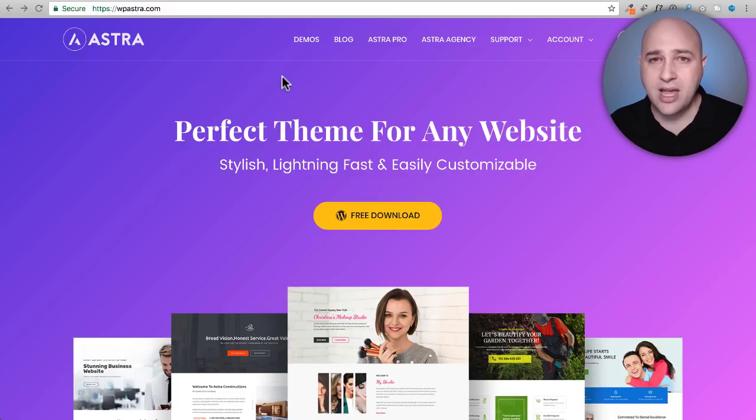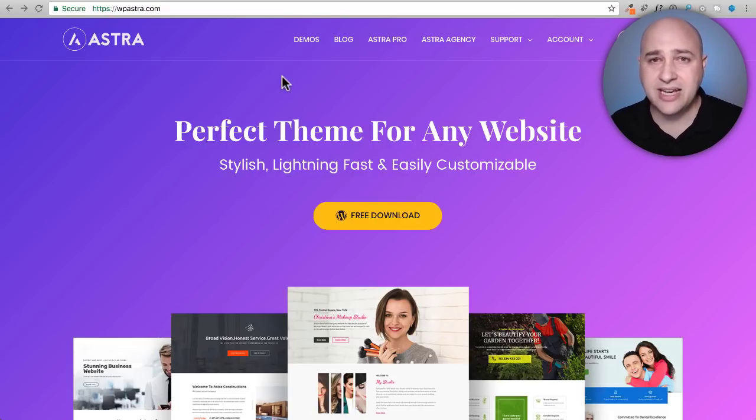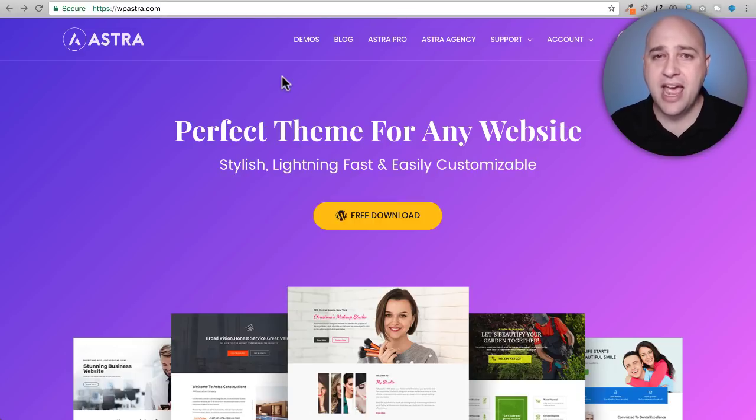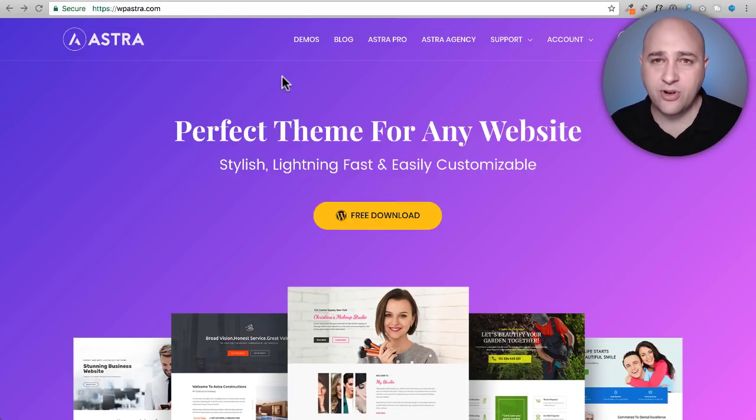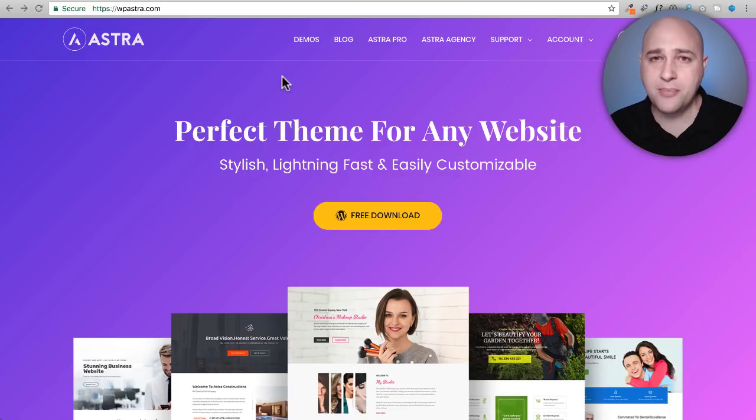You just have to tweak a logo here and a little bit of text here and you really have built a beautiful website for yourself in the shortest amount of time.